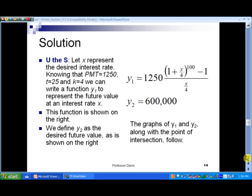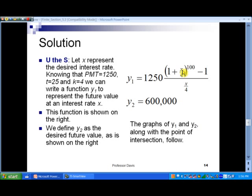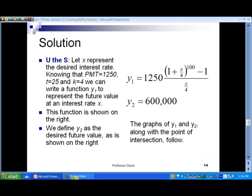In slide 13, let's determine the annual interest rate to the hundredth that guarantees a future value of $600,000, where $1,250 is deposited each quarter for 25 years into an account paying interest compounded quarterly. In slide 14, our solution: let x represent the desired interest rate. The payment is $1,250, k is 4, and we have 100 payments — 25 times 4. The function y₁ is 1,250 times the quantity one plus x over 4...